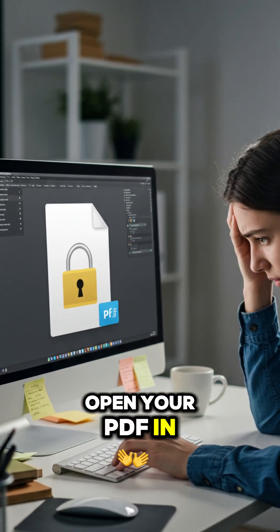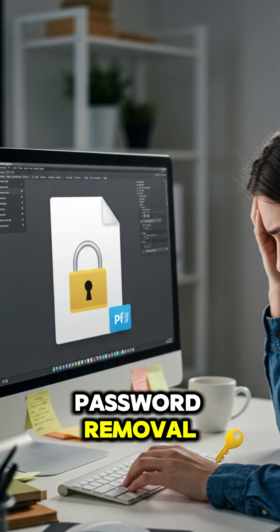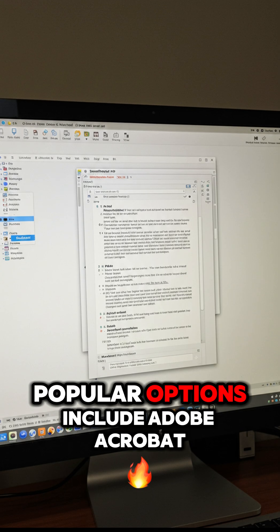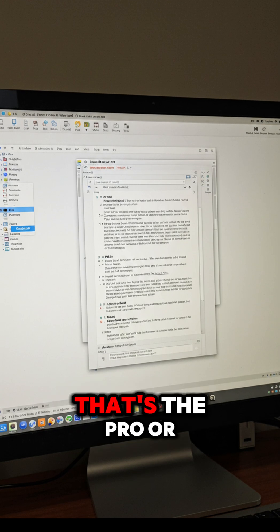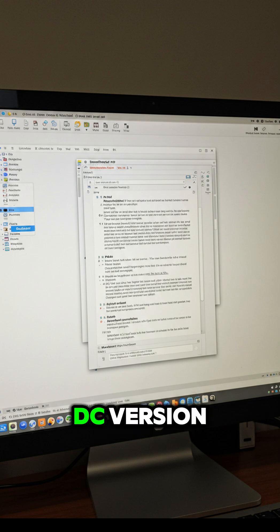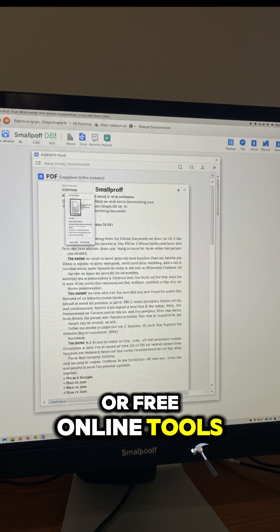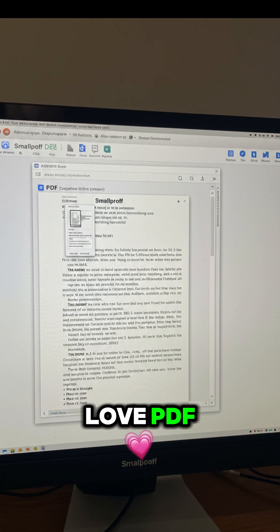Open your PDF in a program that supports password removal. Popular options include Adobe Acrobat, that's the Pro or DC version, or free online tools like Small PDF or I Love PDF.